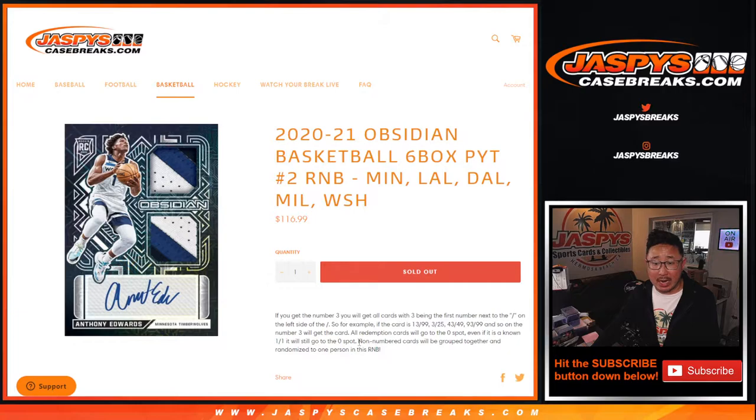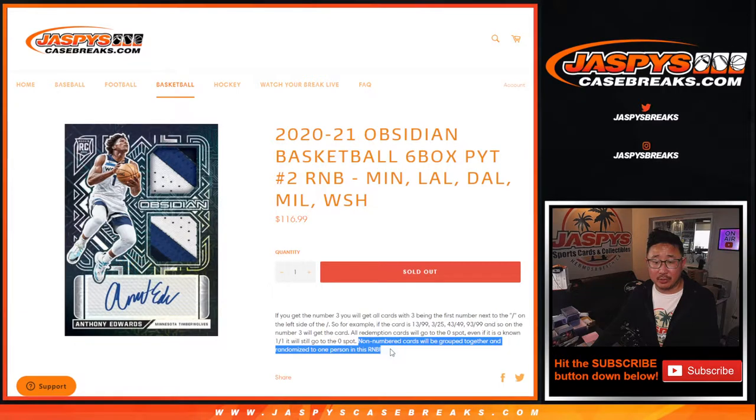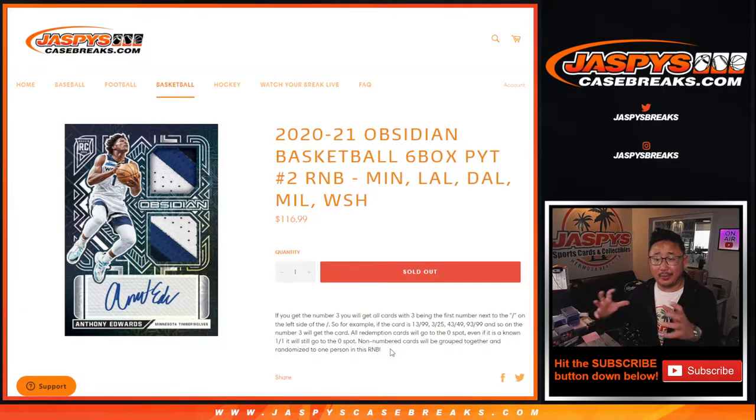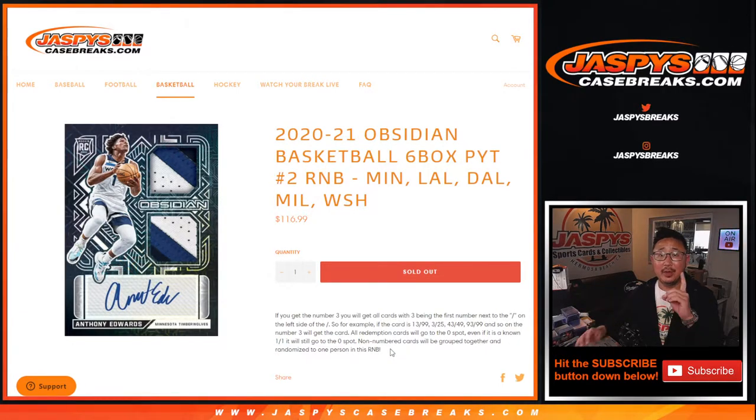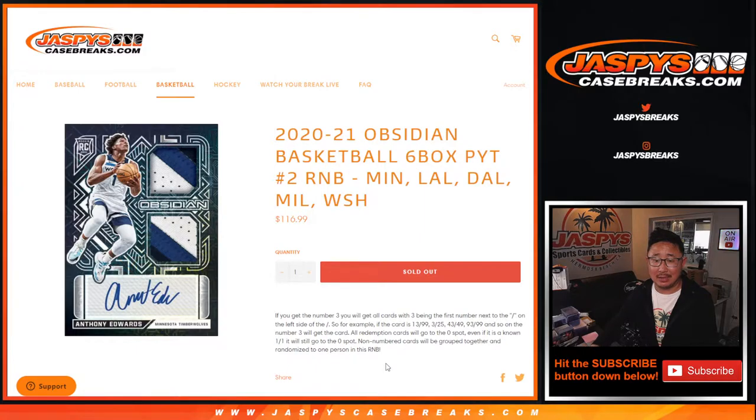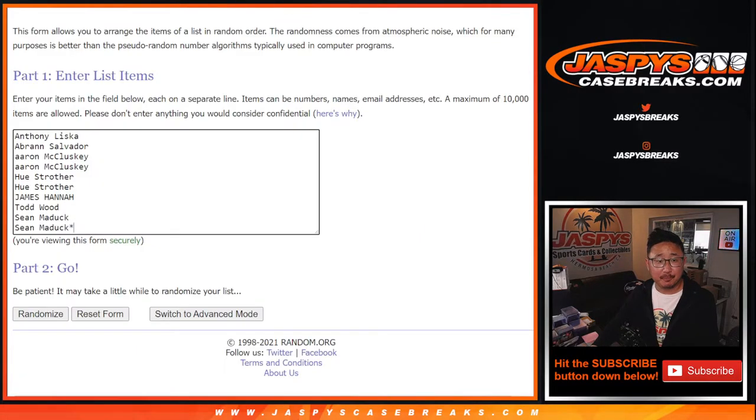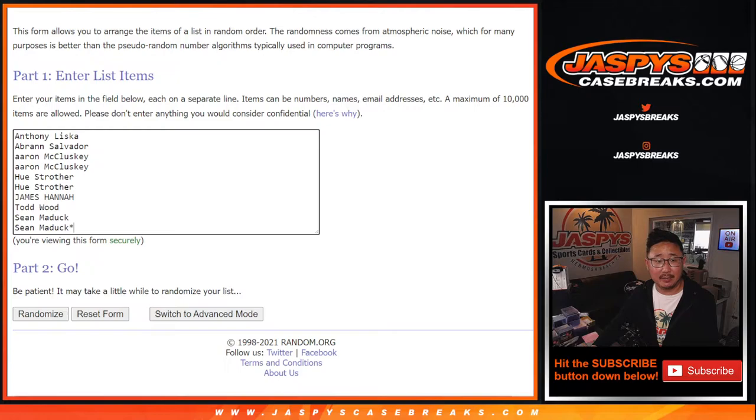That's how it works. Remember, non-numbered cards in this group will be grouped together and randomized to one person as one lot in this number block. It's usually base cards, but sometimes there could be a hit.